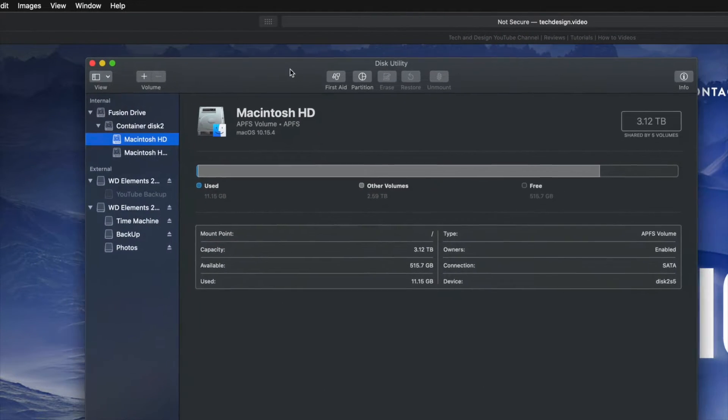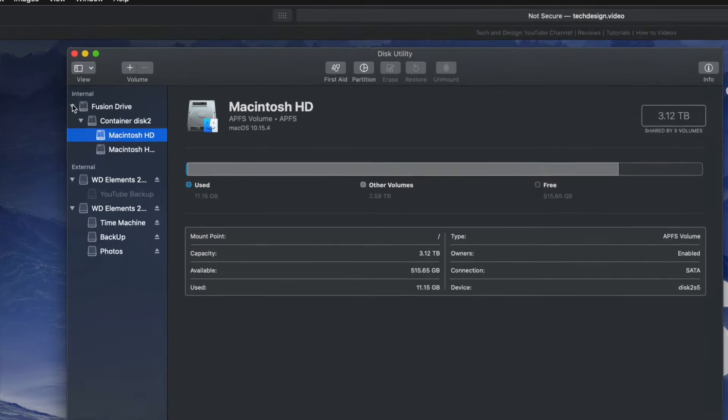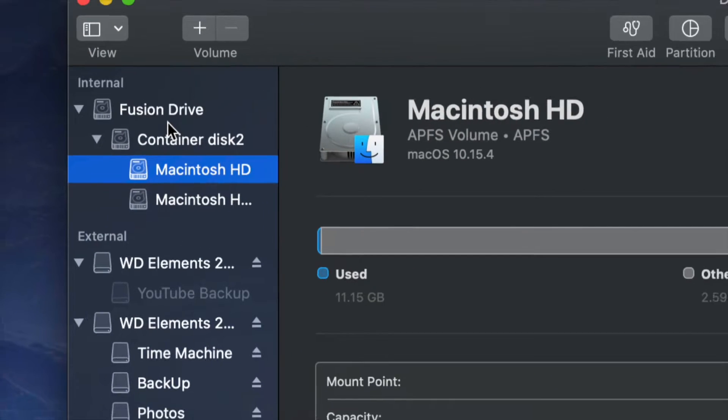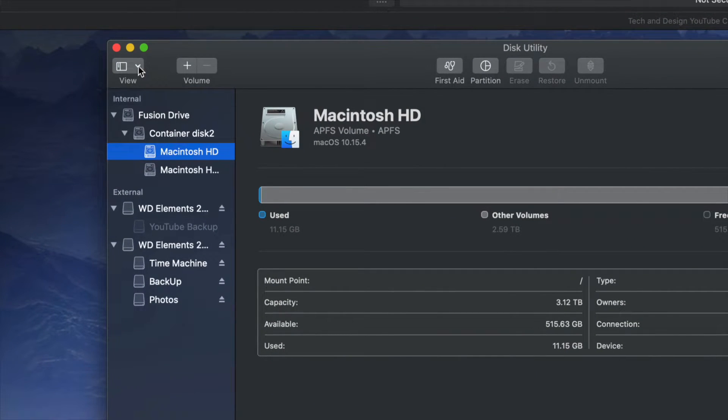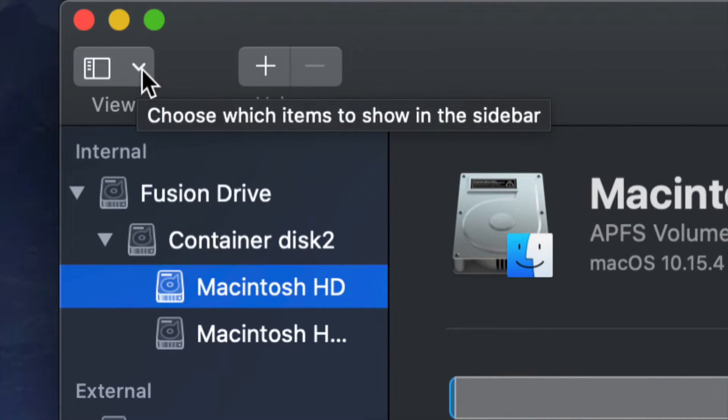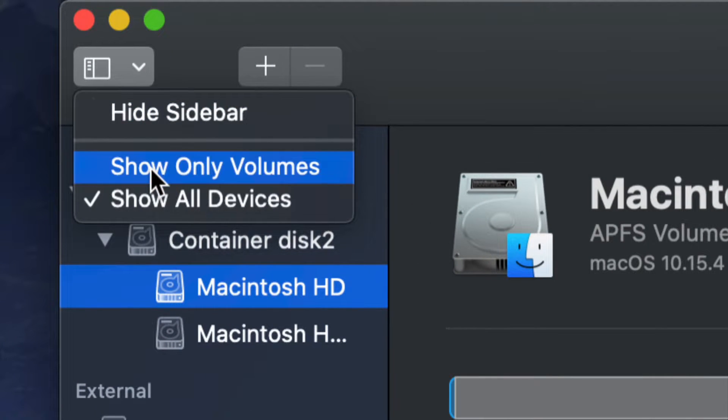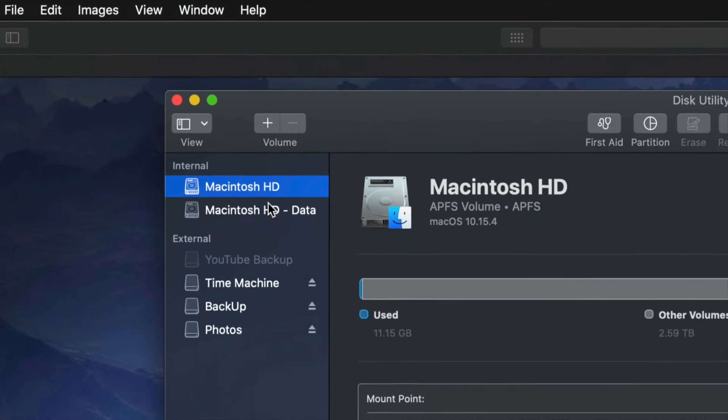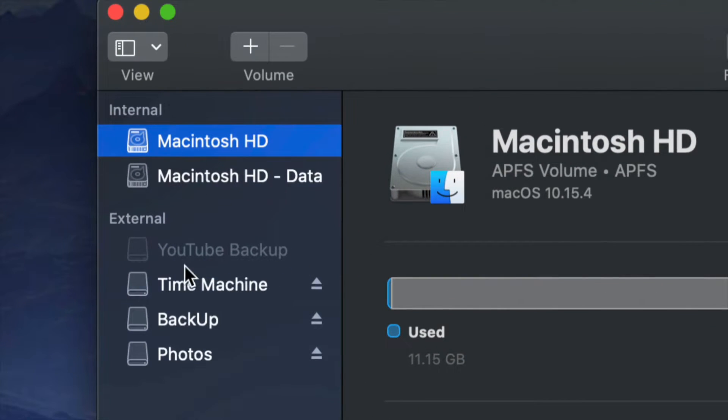What we have to make sure is not to touch anything up here in Disk Utility. Now for most of you, maybe you don't see this view and that's because on the top left hand side, you will see View and maybe you have show only volumes selected. That's okay. We can do it that way as well.